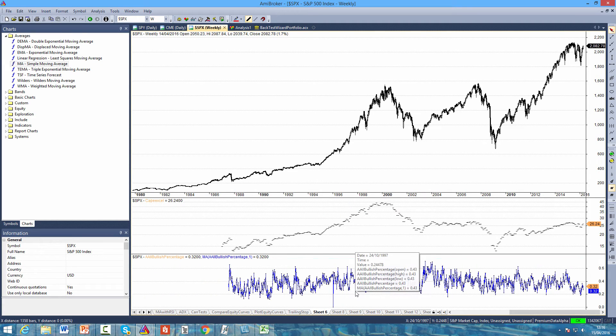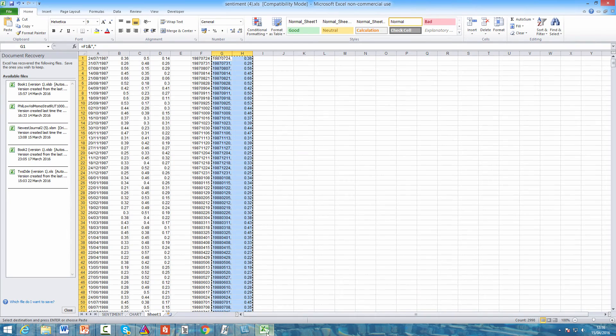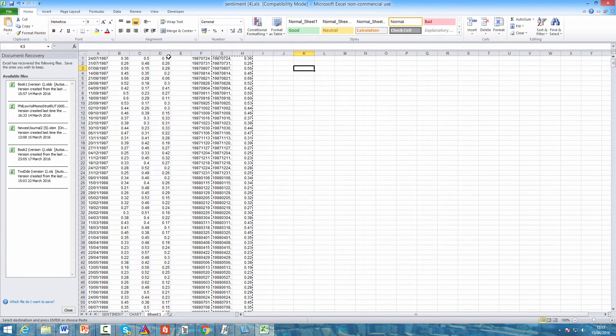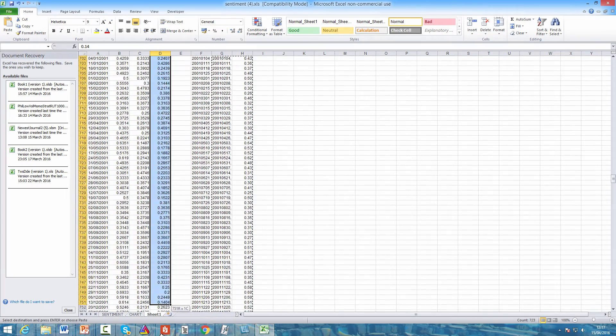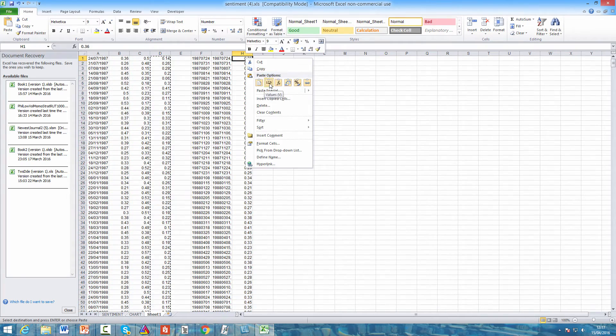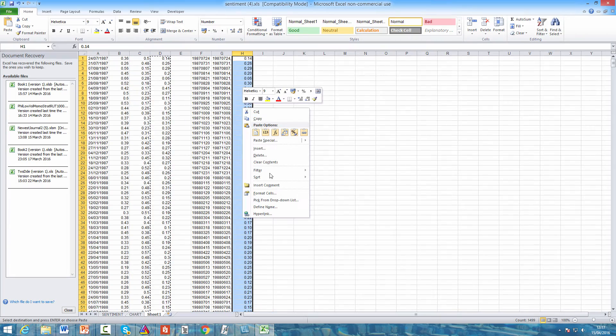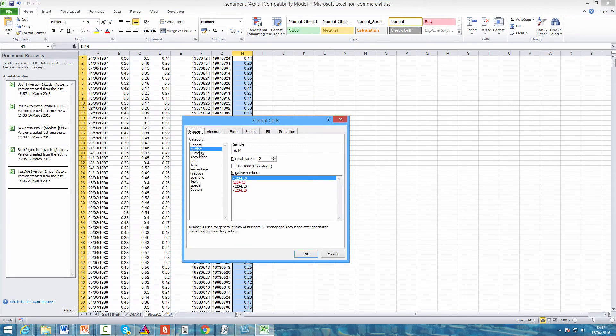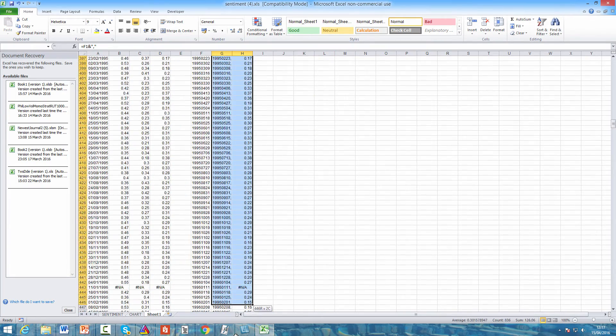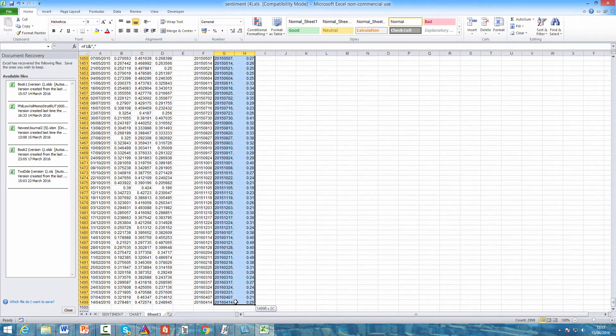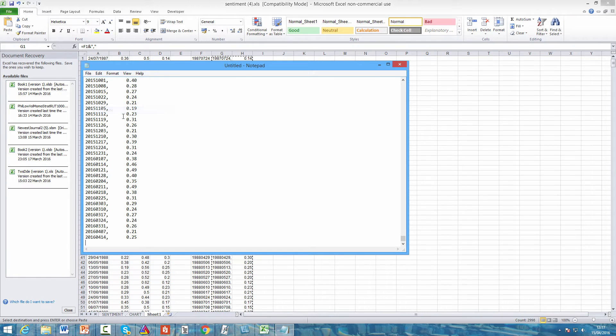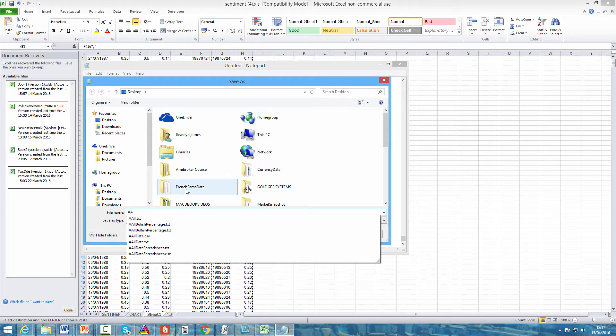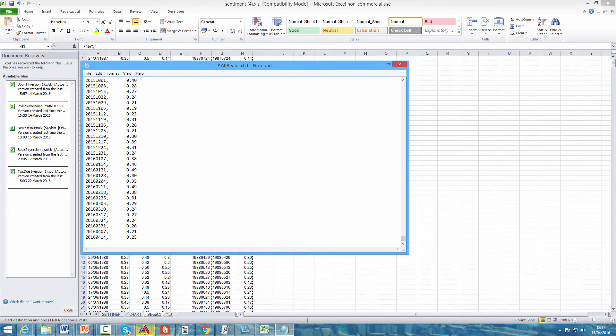Now another thing we can do is look at the percentage of investors that were bearish. You can follow all of the same steps as before or we can just come to that spreadsheet we're already working on. The data in column D is the percentage of bearish investors, so highlight all of column D, copy it, paste that into column H, again change it to two decimal places and follow the same steps. Select all of the data from columns G and H, copy it, open a new notepad, paste the data, and we'll save this as AAII bearish. Click save.